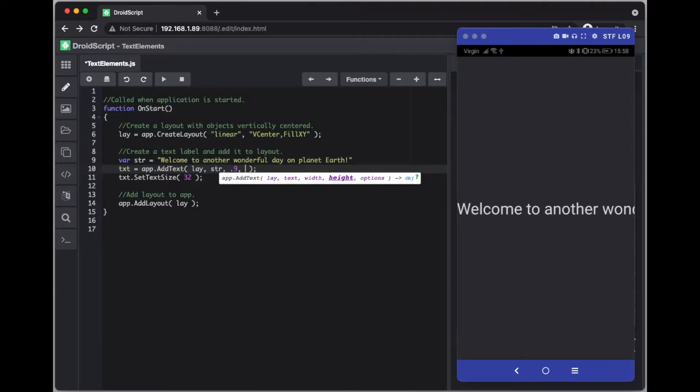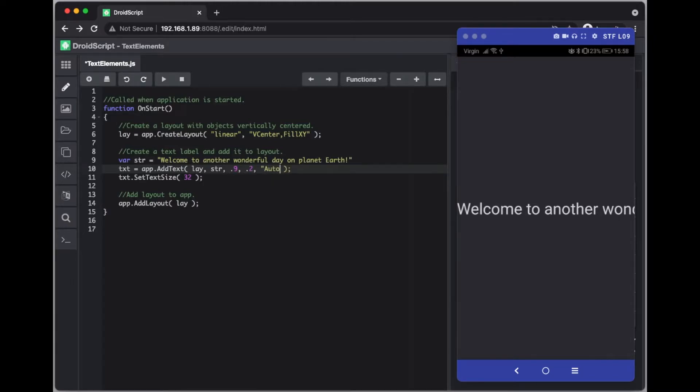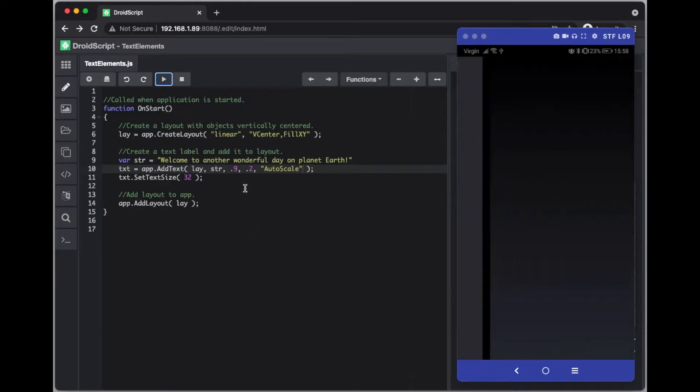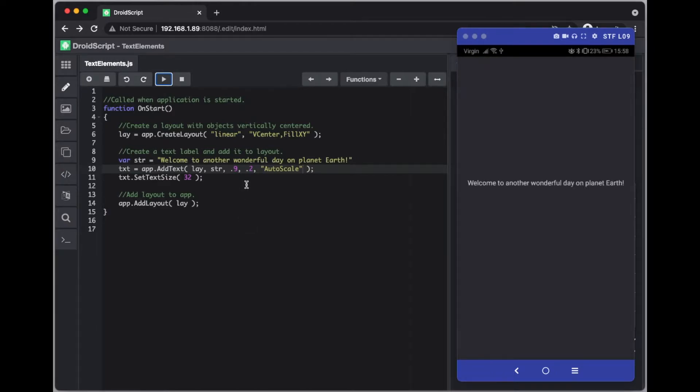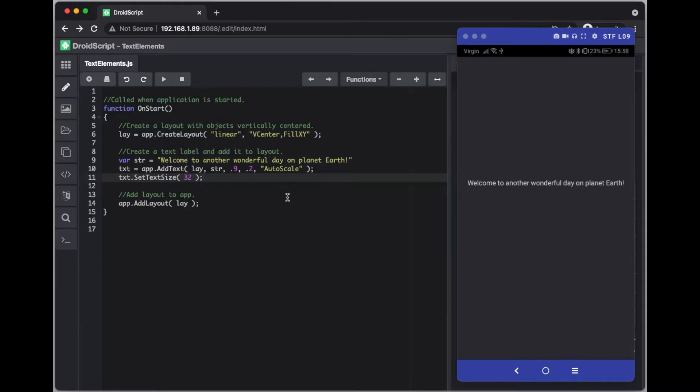And that will use the width as a point of reference to scale the size and there we go and it all fits perfectly on there. Now that's great but it doesn't conform to the text size that we specified. We wanted it 32 and it's shrunk it to fit on the line.